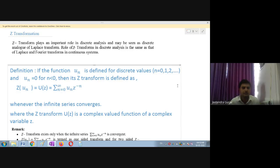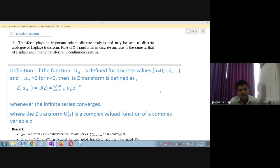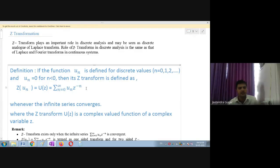Z transformation in discrete analysis is the same as Laplace transform and Fourier transform in a continuous system. By definition, if the function U(n) is taken as some discrete value where n equals 0, 1, 2, and so on, and U(n) equals 0 for n less than 0, then its Z transform is defined as Z of U(n) equals U(Z) equals summation from n=0 to infinity of U(n) Z raised to minus n.